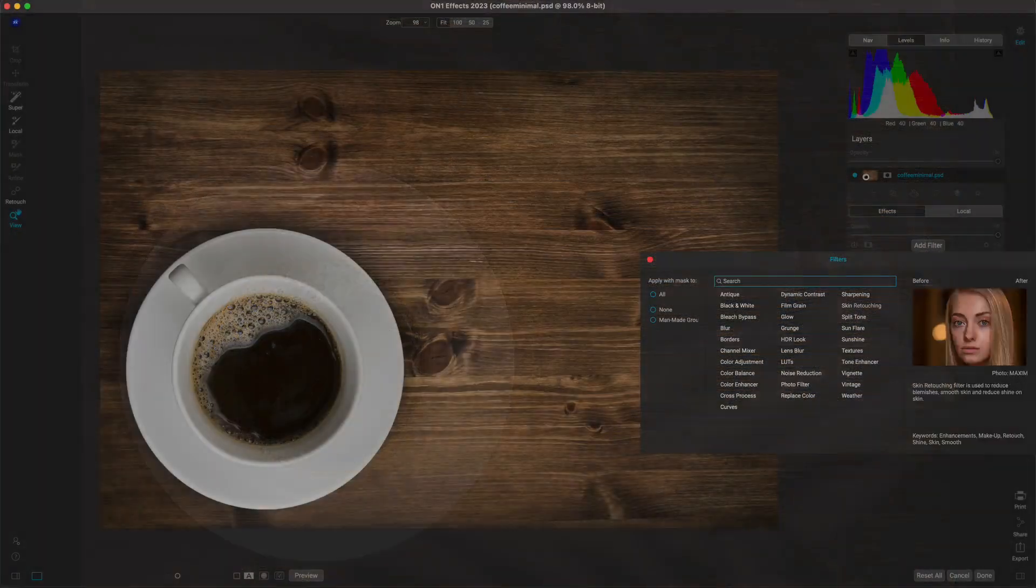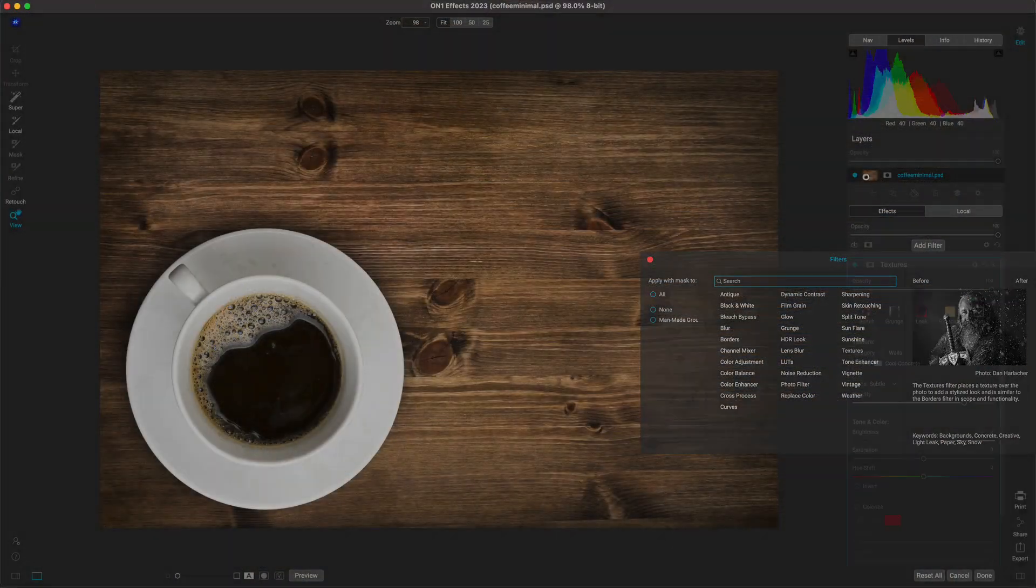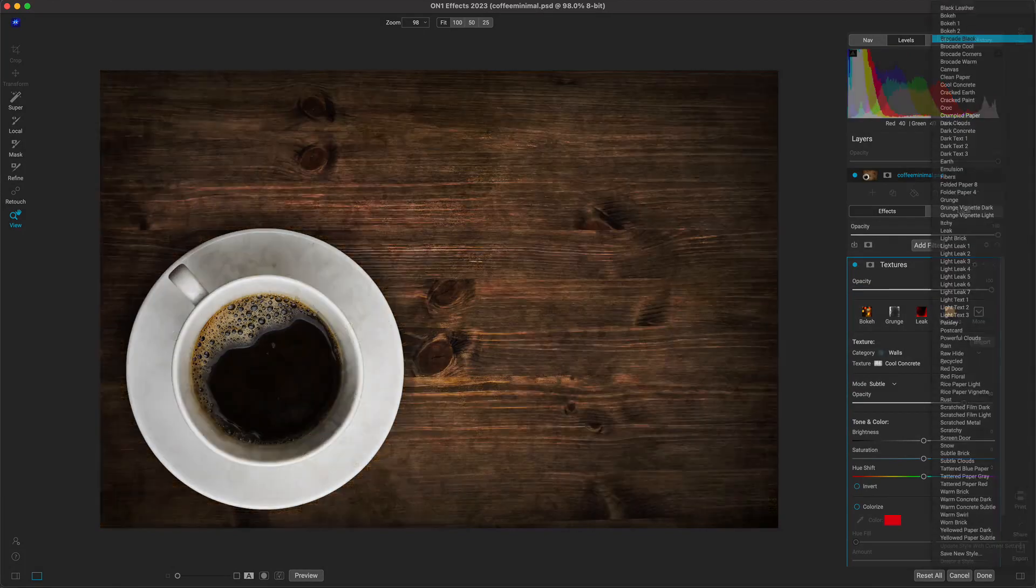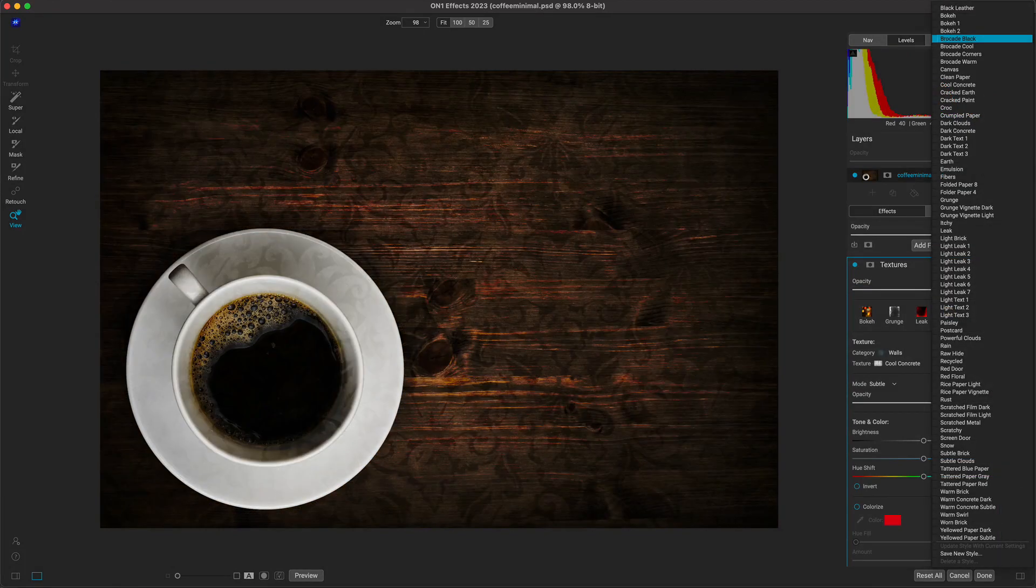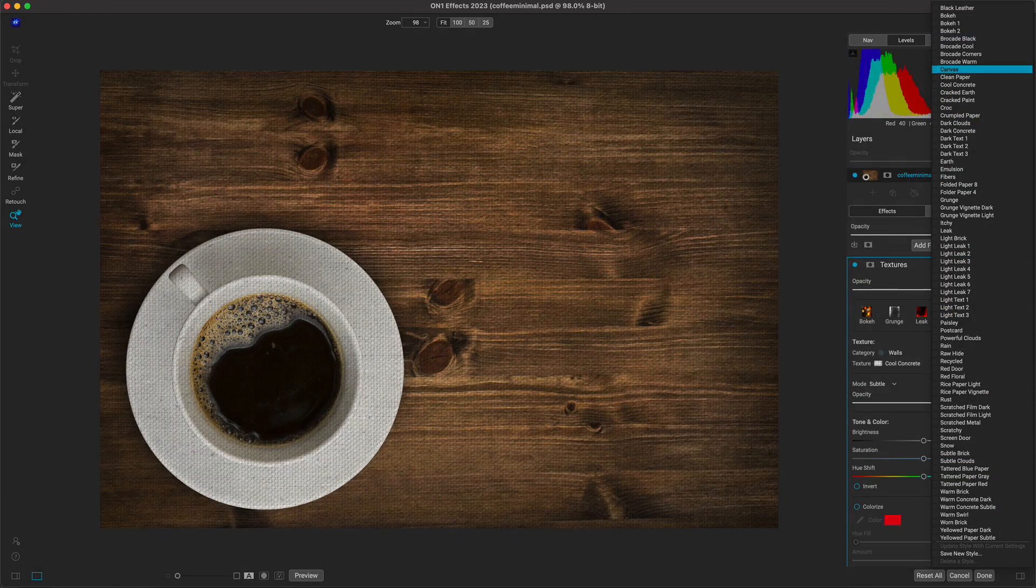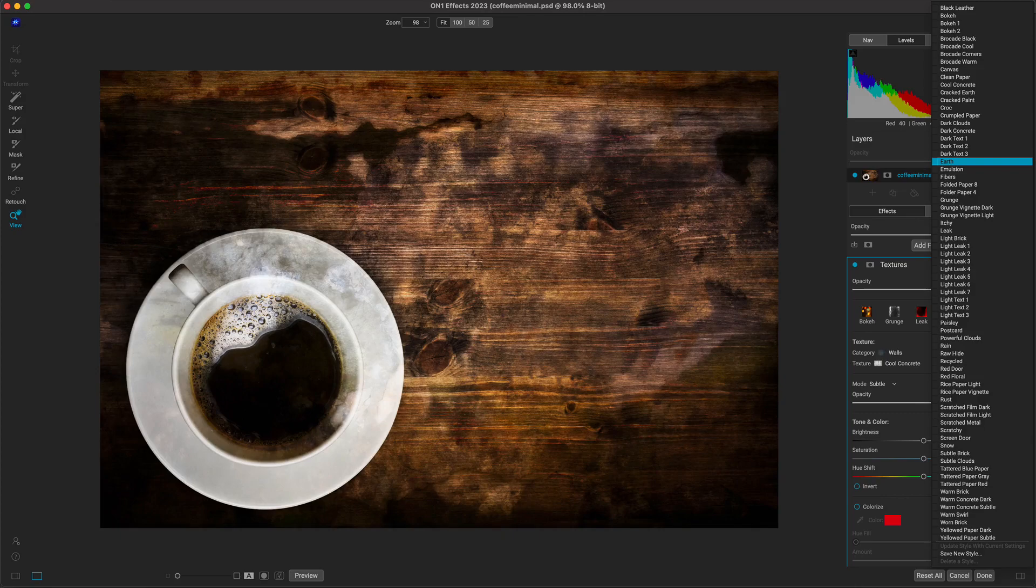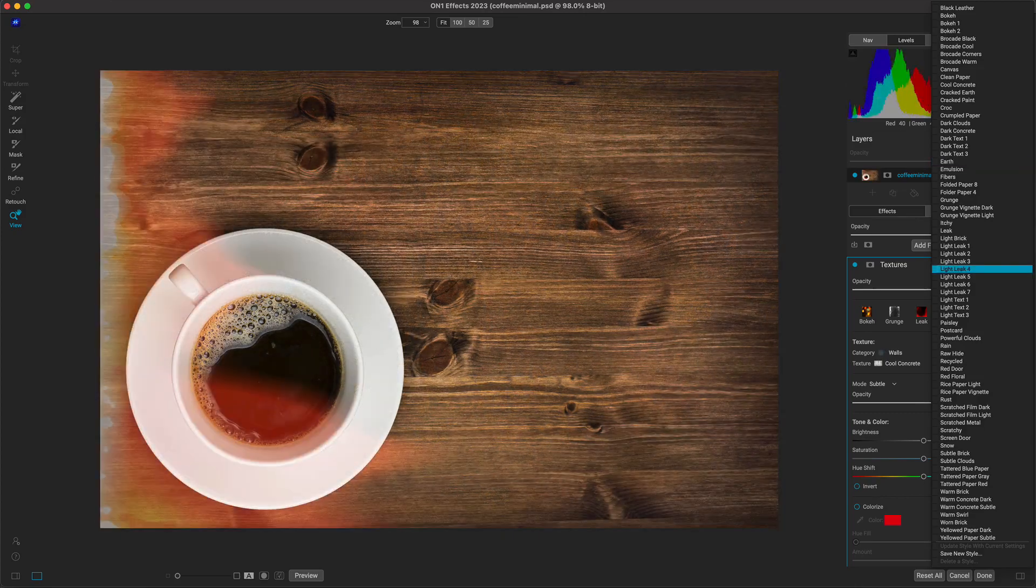Inside of On1FX, there's a dedicated textures filter that's chock full of textures and built-in overlays that fit perfectly alongside your favorite Adobe workflows.